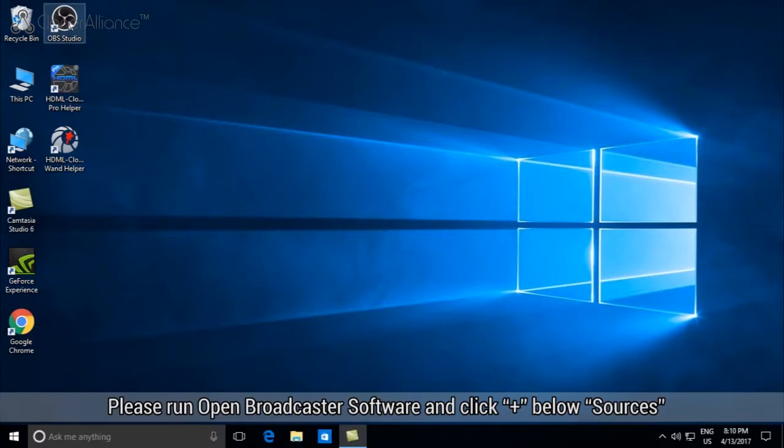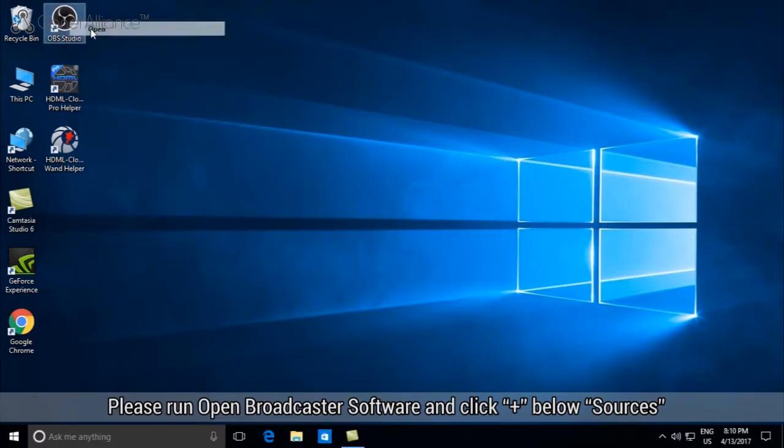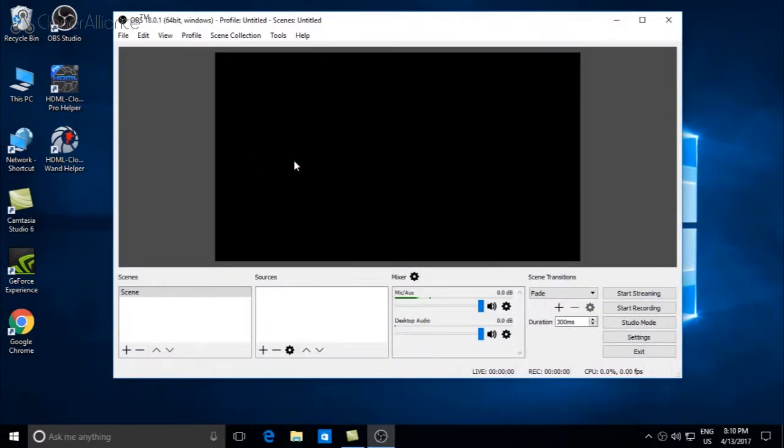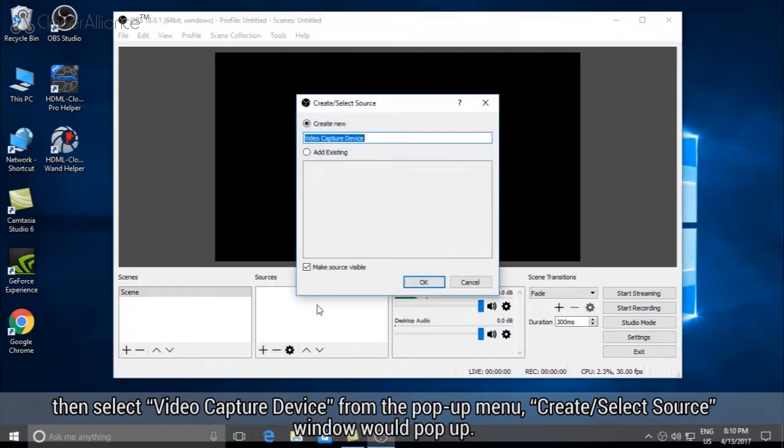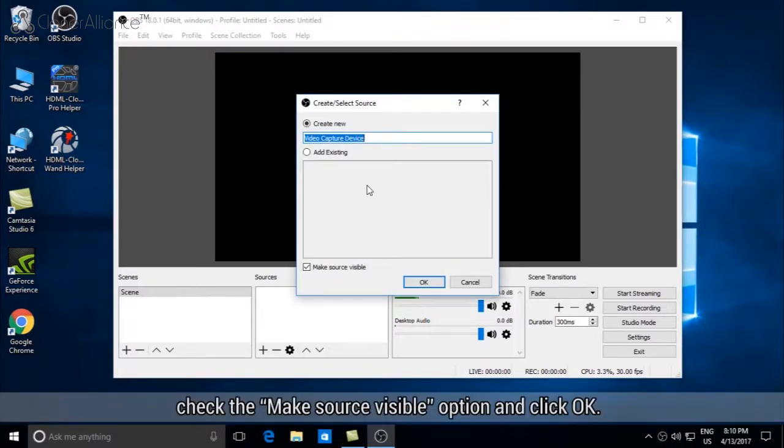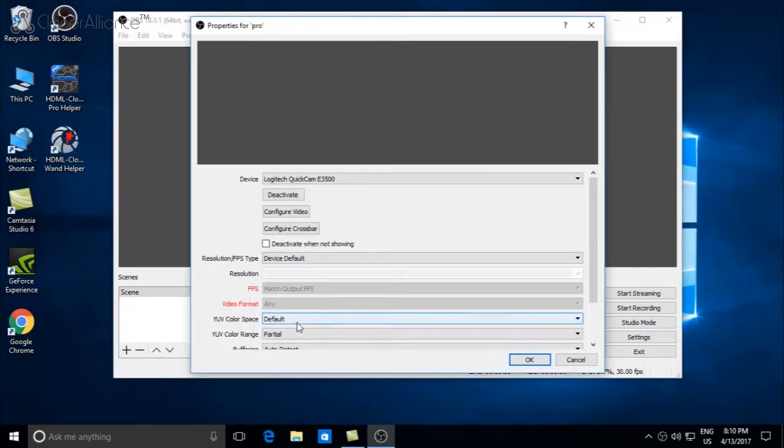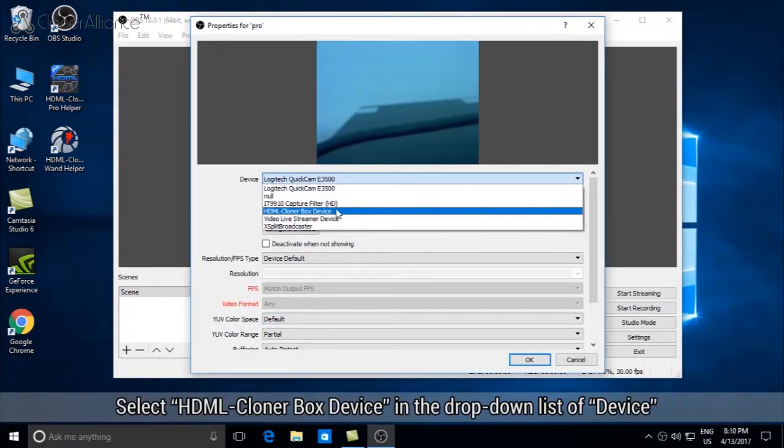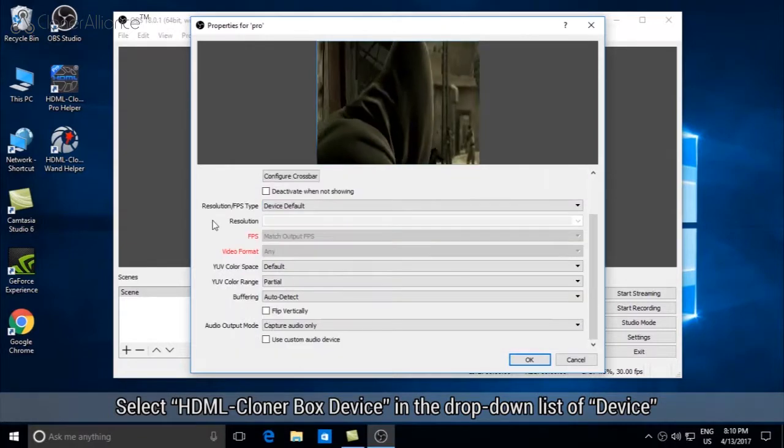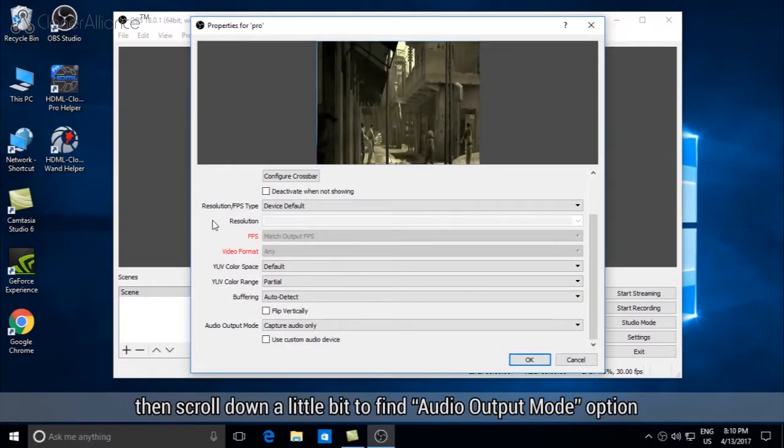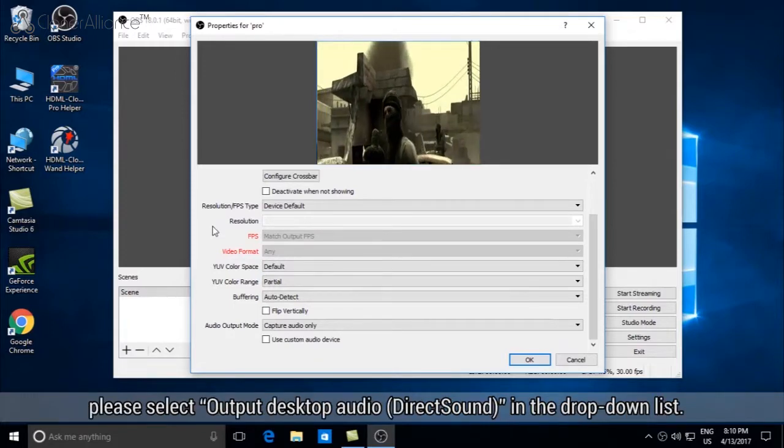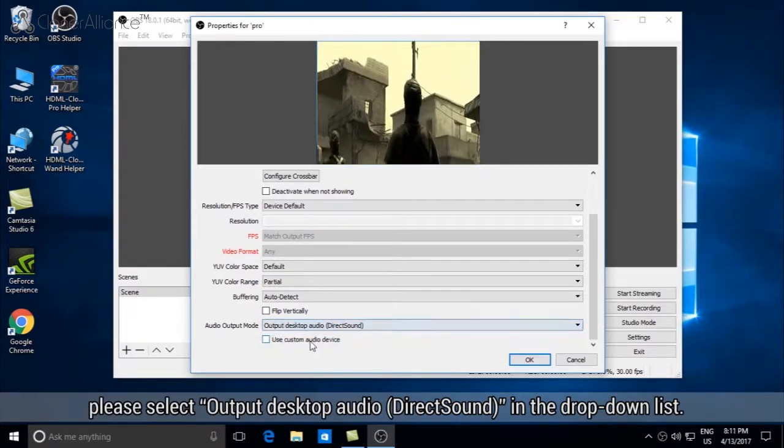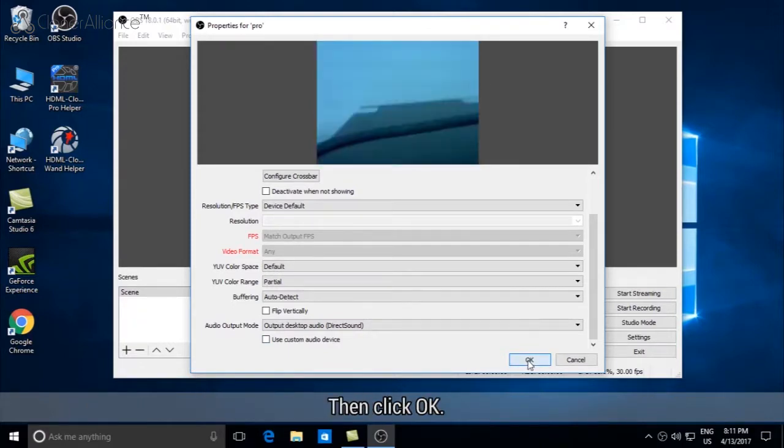Please run Open Broadcaster Software and click the plus sign below Sources. Then select Video Capture Device from the pop-up menu. The create/select source window will pop up. Check the Make Source Visible option and click OK. Select HDML Cloner Box Device in the drop-down list of device. Then scroll down to find Audio Output Mode option. Please select Output Desktop Audio DirectSound in the drop-down list, then click OK.